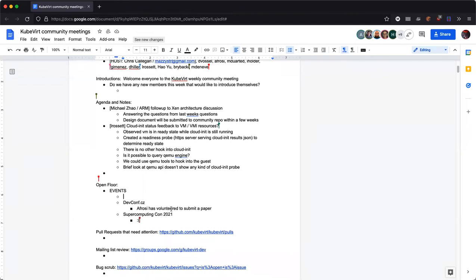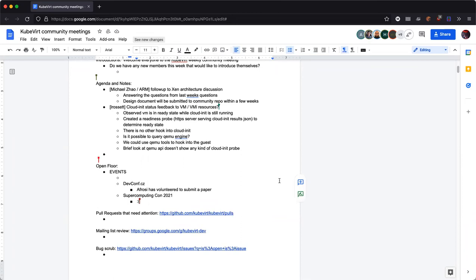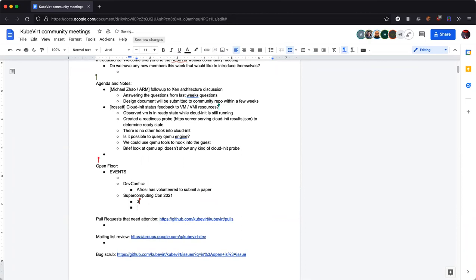Bad news with SupercomputingCon 2021: we totally missed the call for papers. It was in January and the conference is coming up in November. This is one I'm passionate about because all the big scientific organizations are present — like CERN, Lawrence Livermore Institute, NASA — and I would really like to pitch KubeVirt to those groups. I will try to do SupercomputingCon 2022 when the call for papers comes around in January. Sorry, everyone. That's about all I have for events.